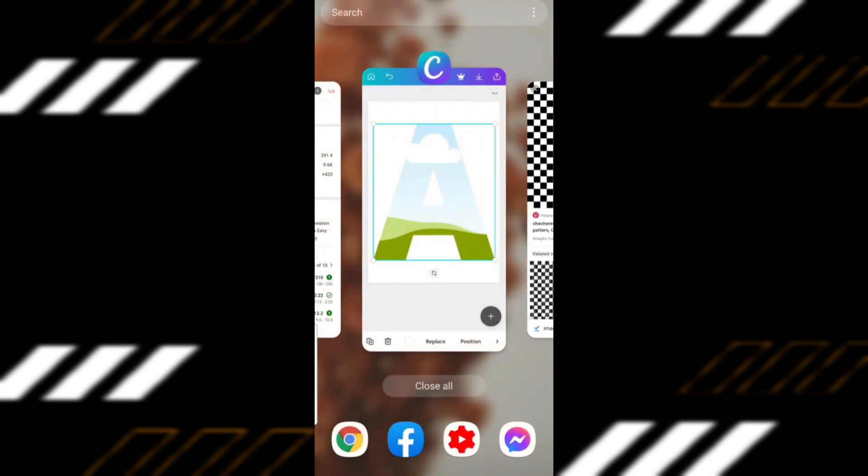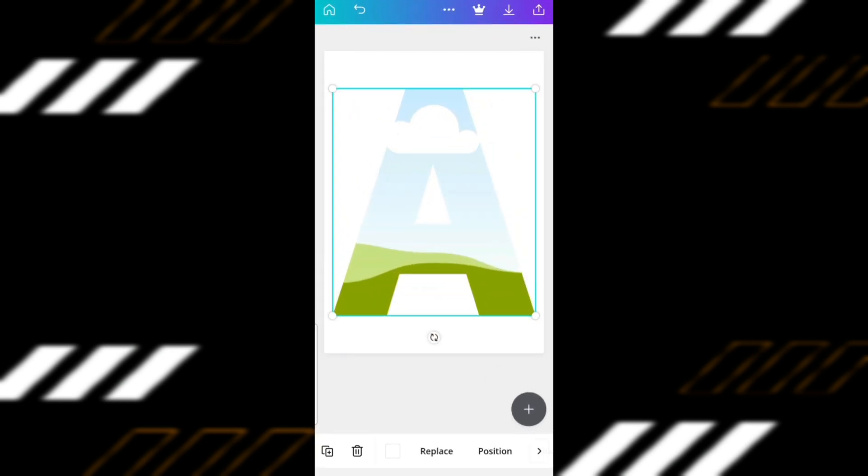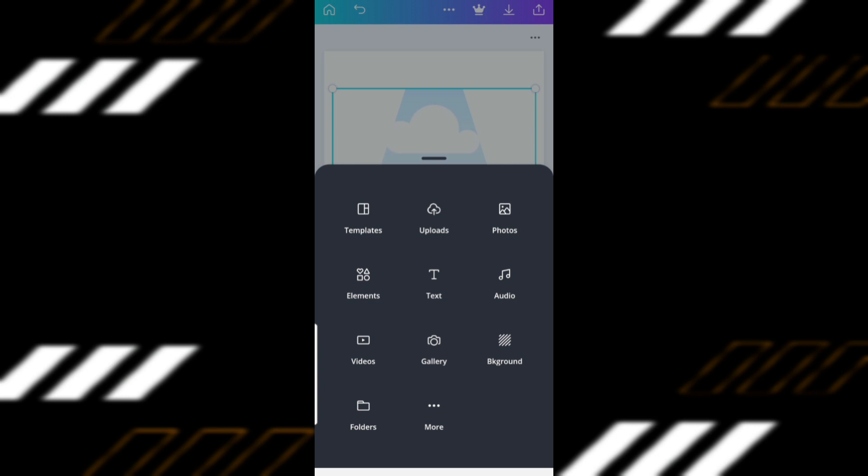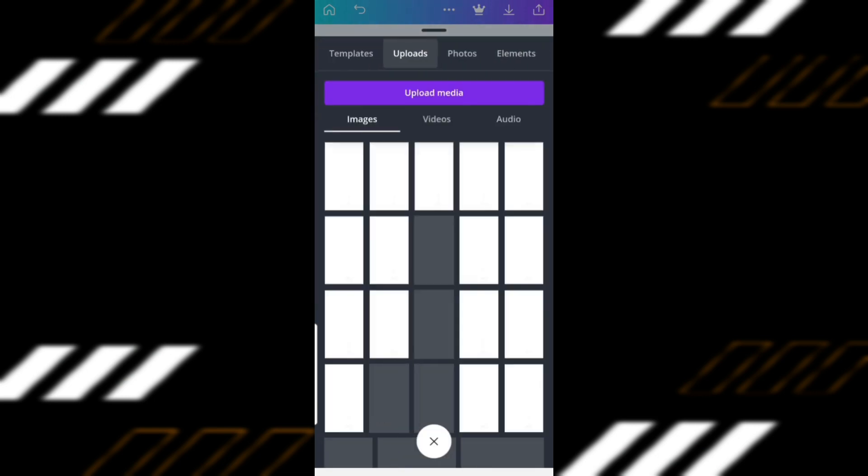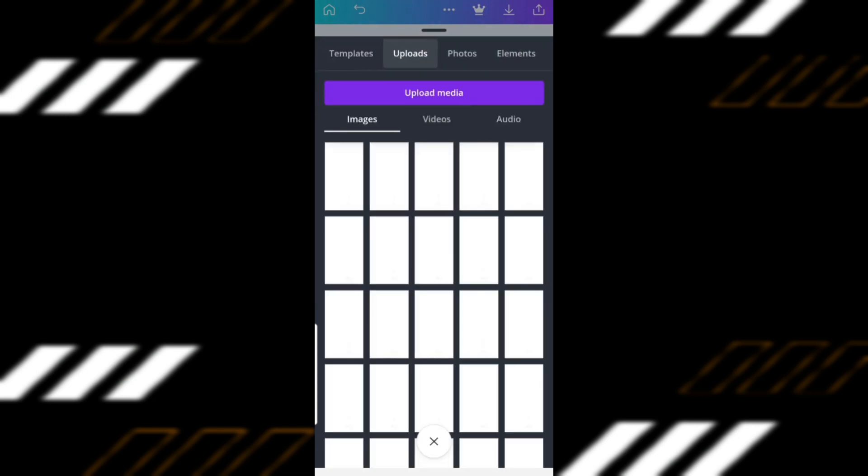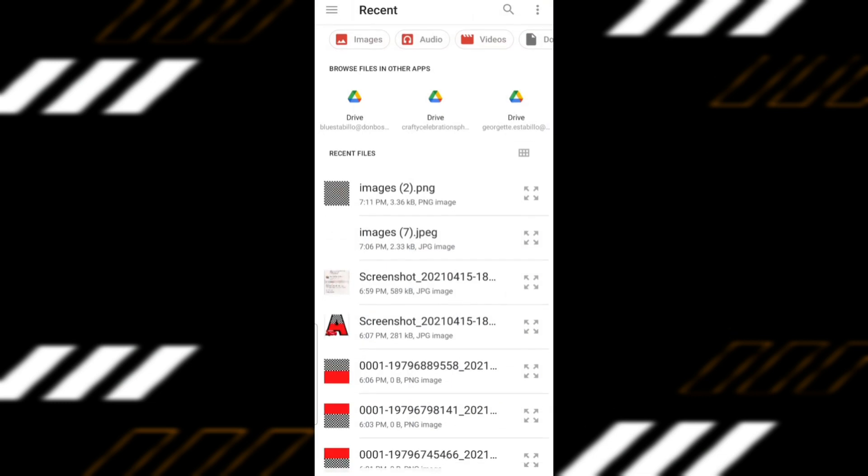Open the pattern in Canva by first clicking on the plus sign in the lower right. Choose Uploads and then click on Upload Media. Select the image that you just downloaded.